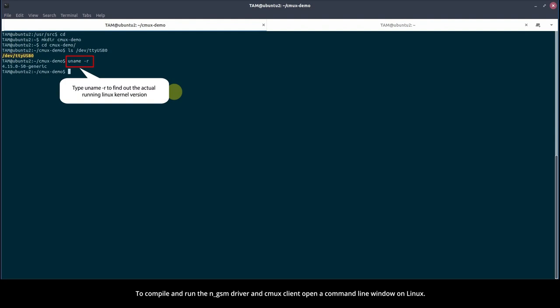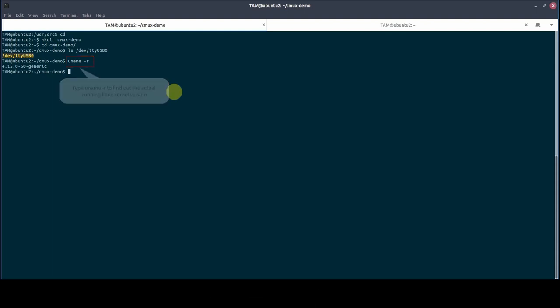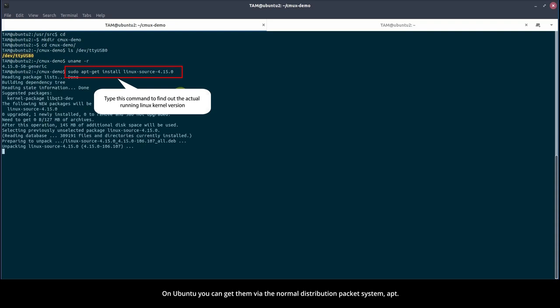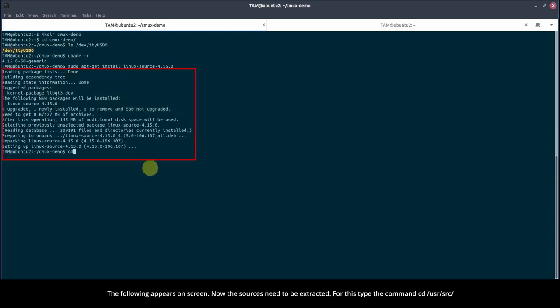Check the version of the running Linux kernel. For the NGSM driver, we need the kernel sources with respect to the running kernel version. On Ubuntu, you can get them via the normal distribution packet system, APT. The following appears on screen.